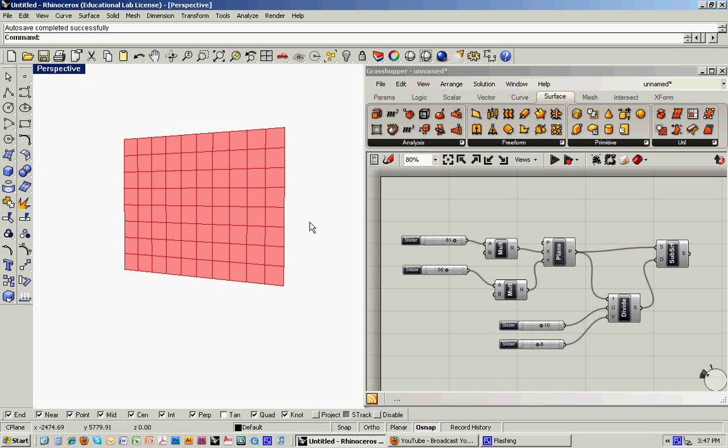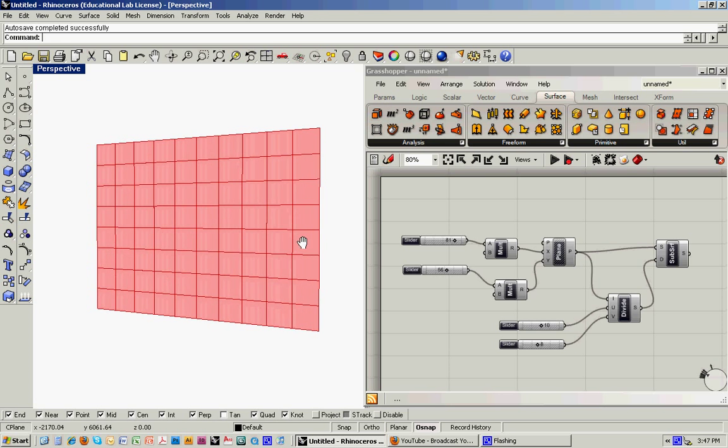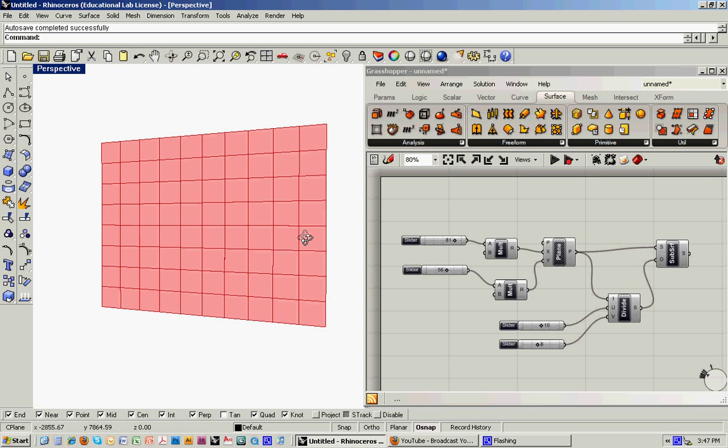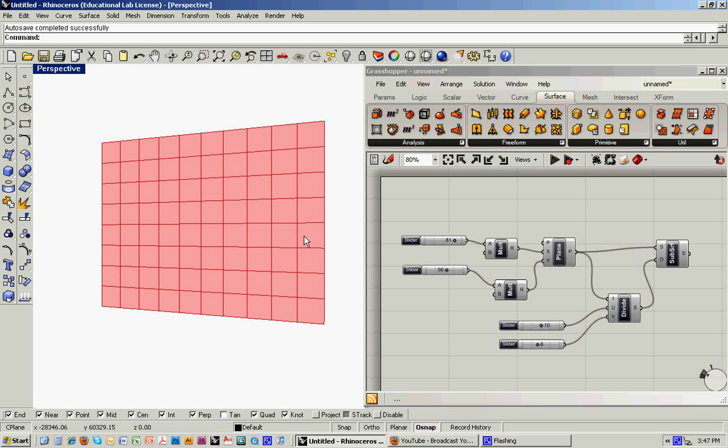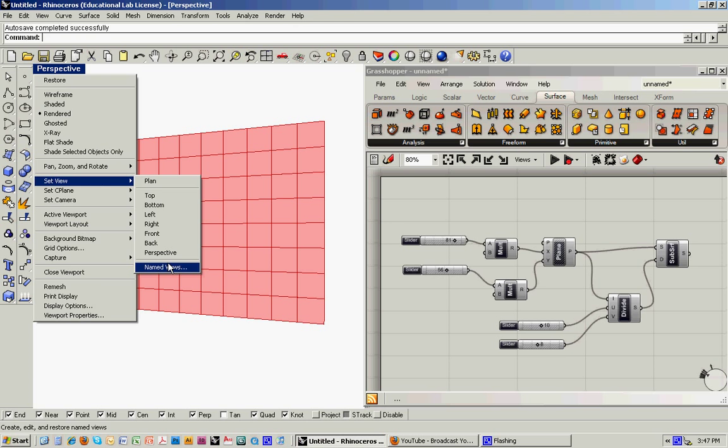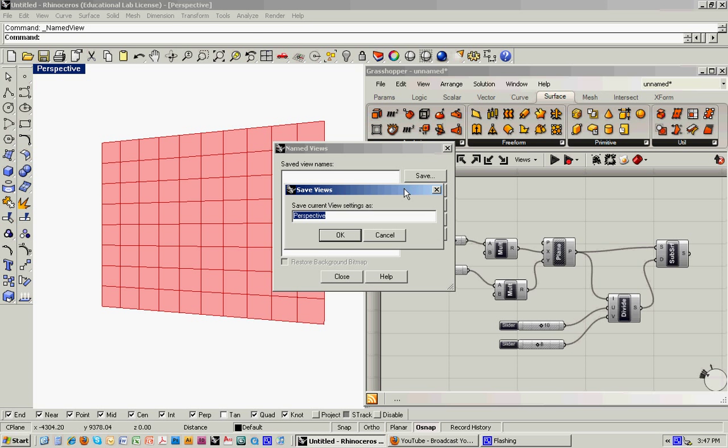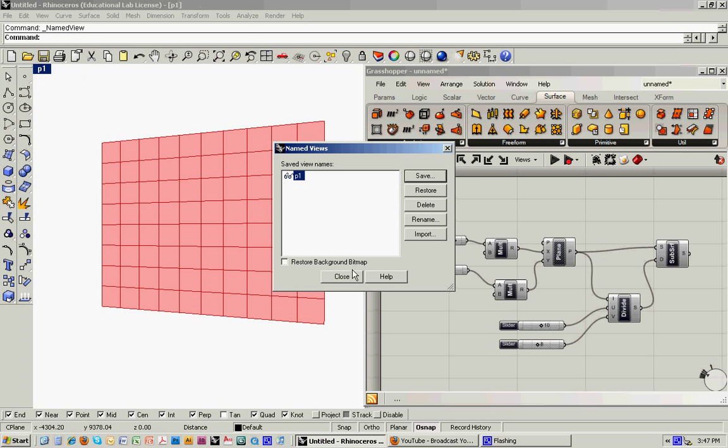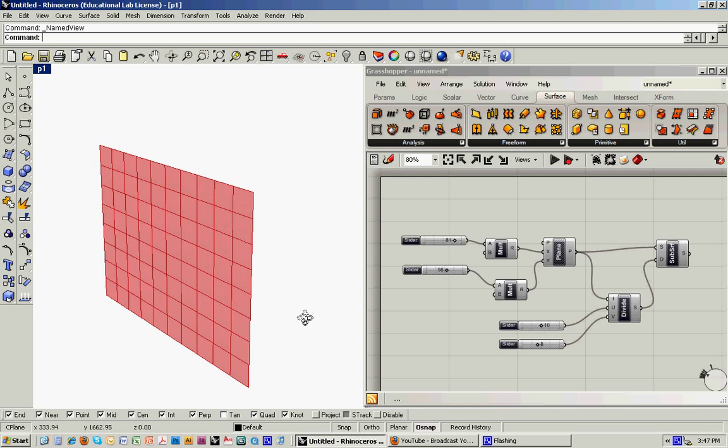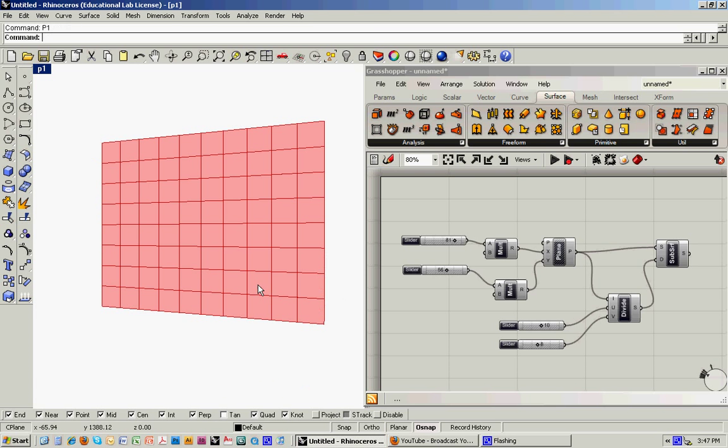So the first thing to do would be to kind of establish a view that we want to use. I'll just take something like this, and I'm going to save that view. SetView, namedViews, save, we'll call it PBI. So now when I rotate around, I can always come back to that by typing it in.